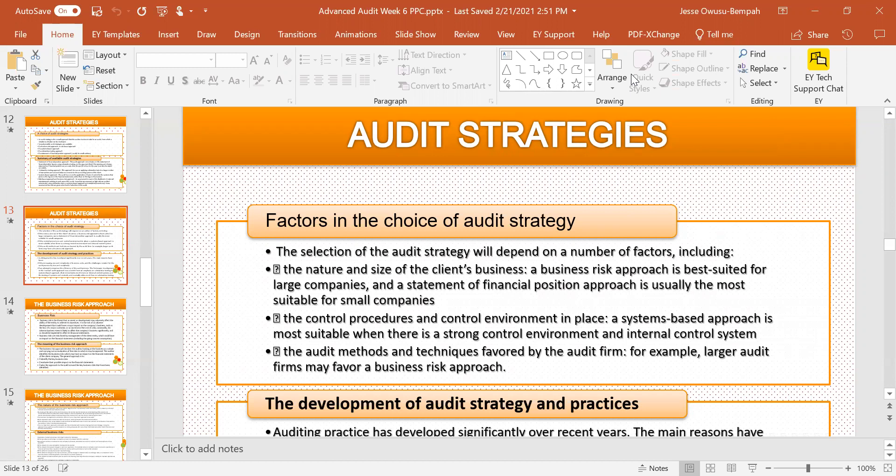So what are the factors in the choice of audit strategy? What are some of the factors to consider in choosing an audit strategy? Choosing an audit strategy will depend on a number of factors.